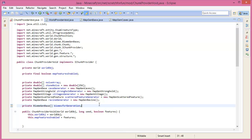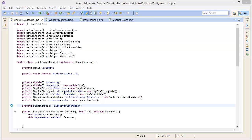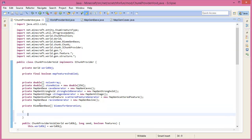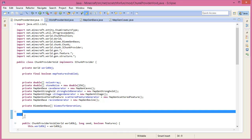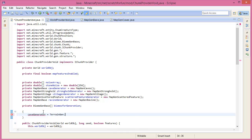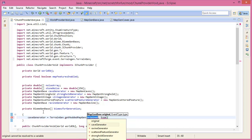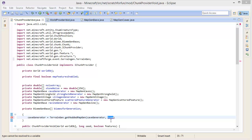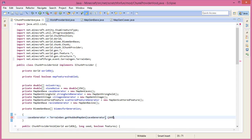Let's import MapGenBase, then we want a few noises - we'll go through that in more detail later. We need to initialize these generators. The way we're going to do this - this is how vanilla Minecraft does it - we're going to grab our cave generator and set it equal to TerrainGen.getModdedMapGen, giving it the cave generator with a tag equal to MapGenBase cave.